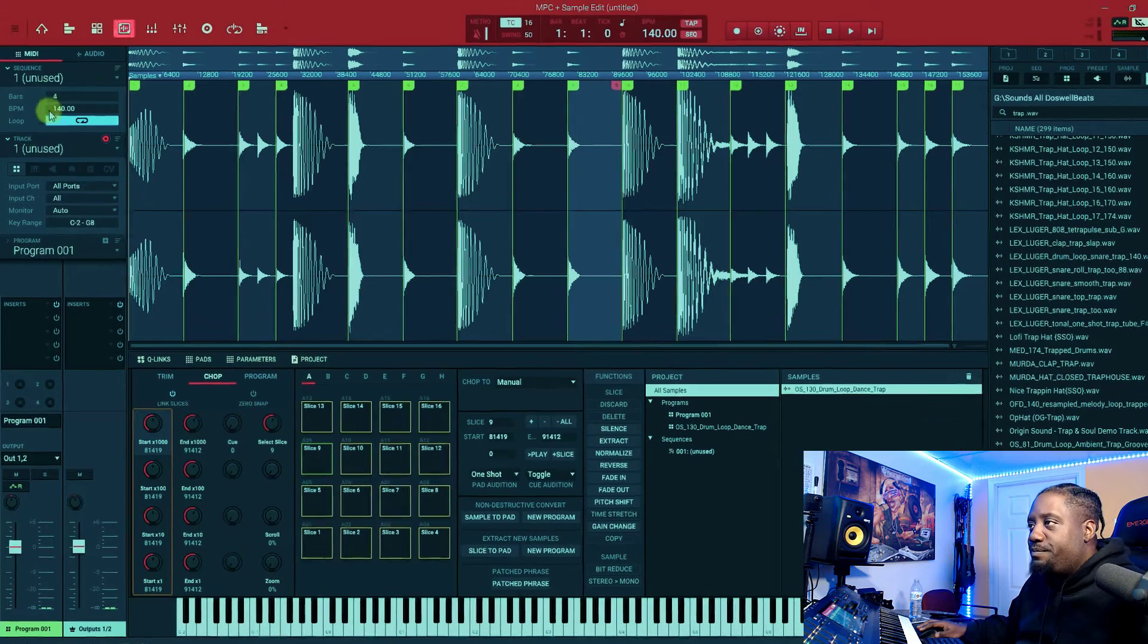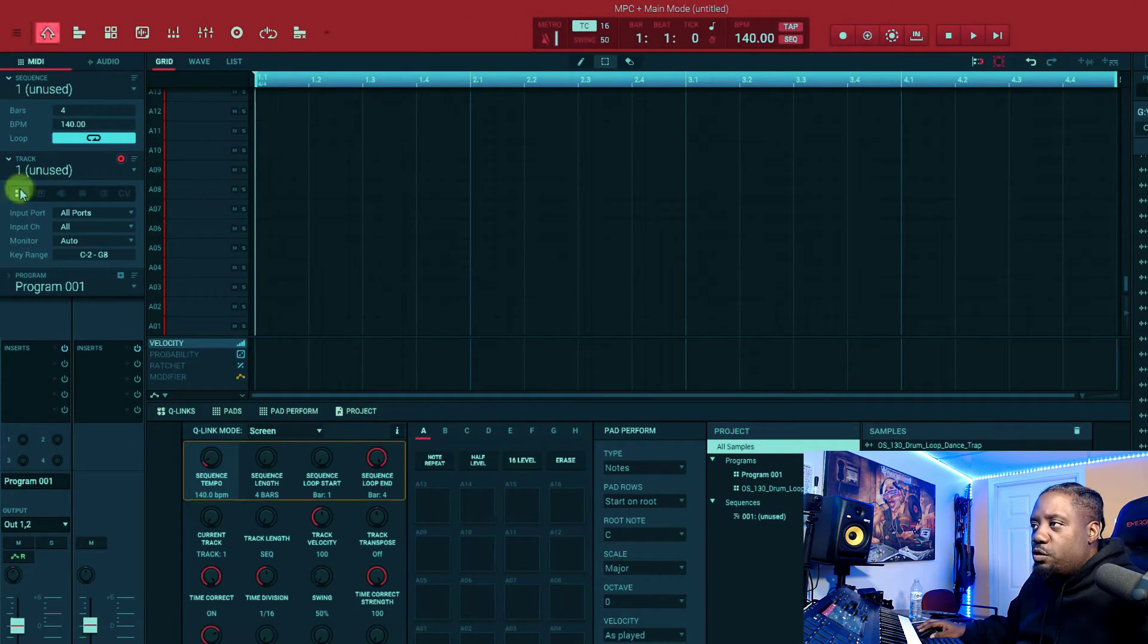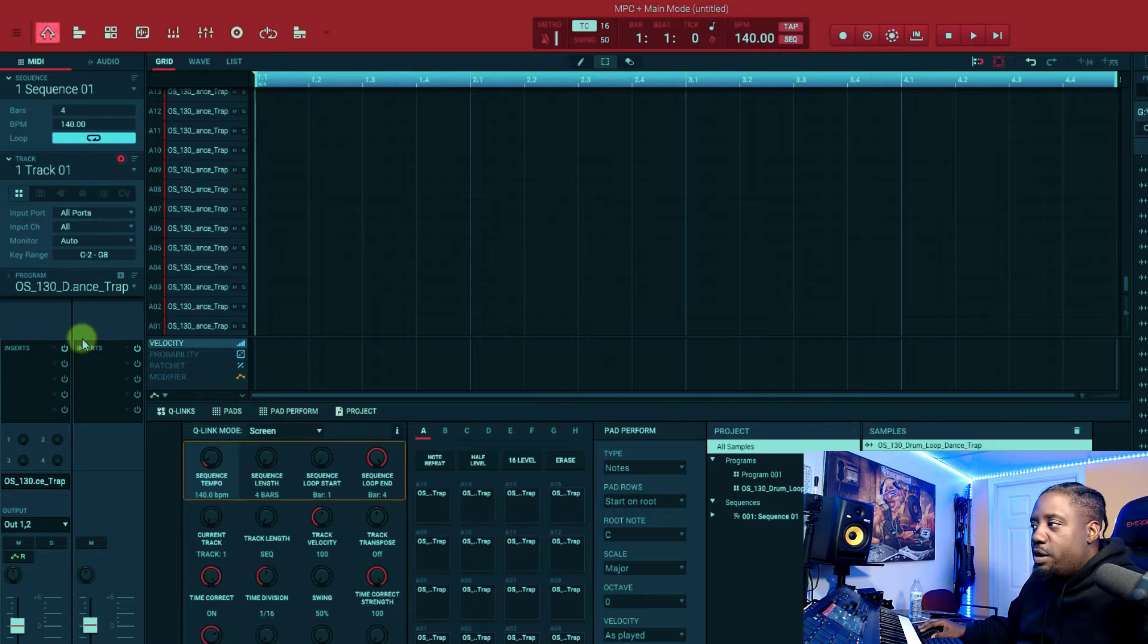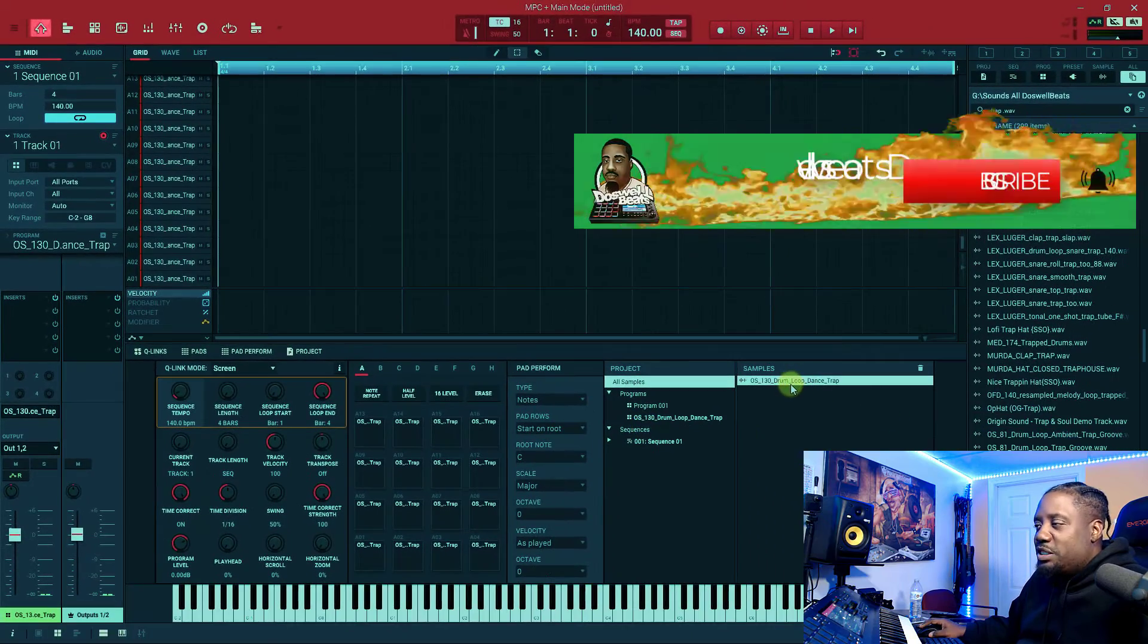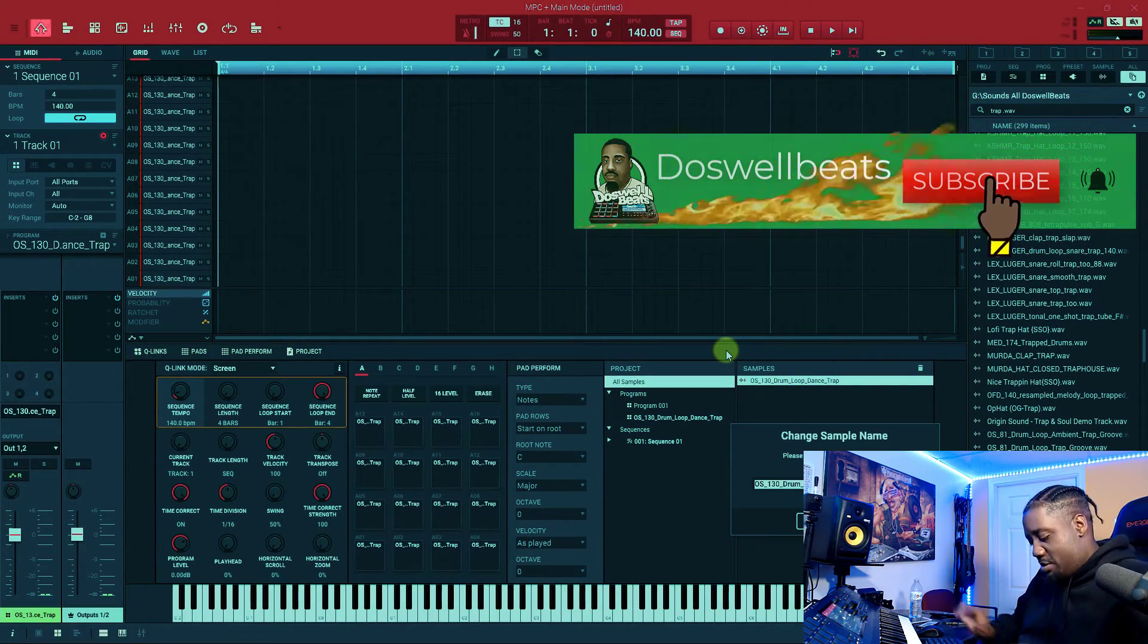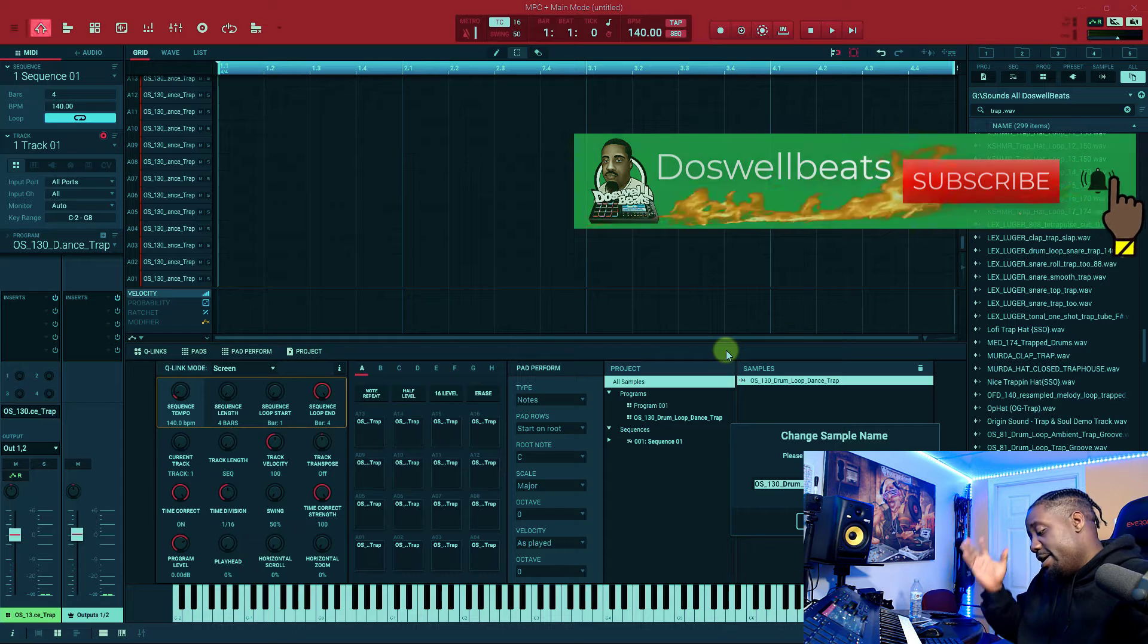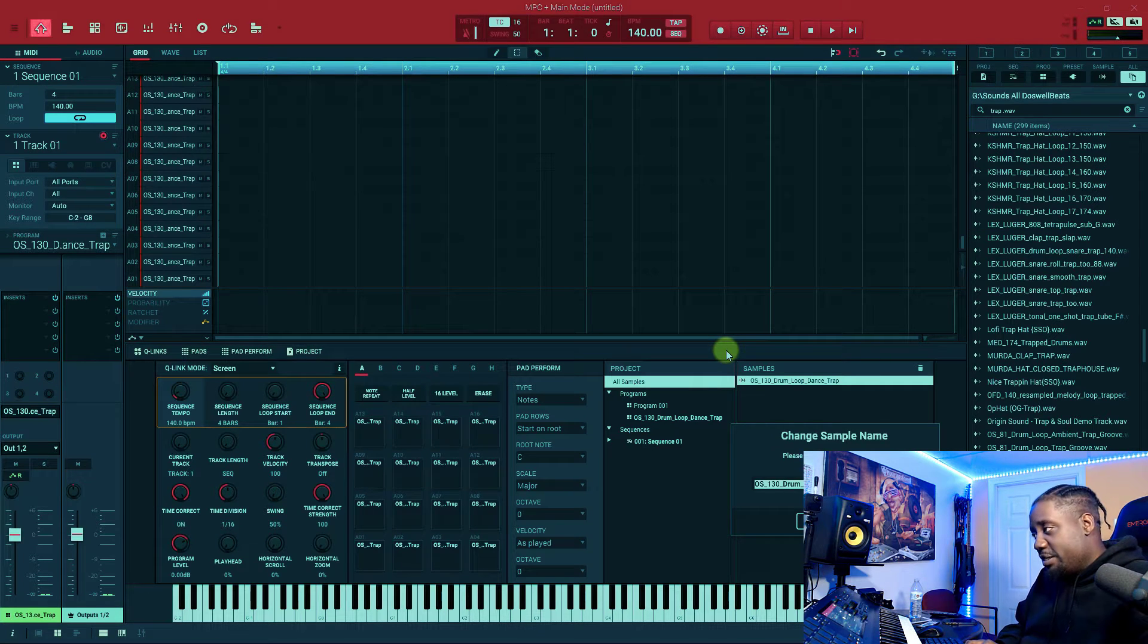Once you have that, we can always come back home up here. Once we're at home, make sure you're on your drum program. Hit this drop down menu, open up the loop right here. We can always change the name or rename it. Let's just say, whatever the sample is, just say sample chop, right.